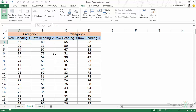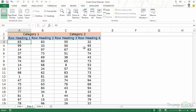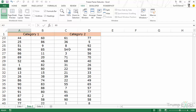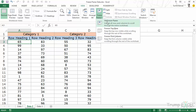Now if I have a data set where I try and do the same thing — go to freeze panes and freeze the top row — when I scroll down this does not work. It has frozen the top row but my labels are there in two rows. So let me first go and unfreeze these.